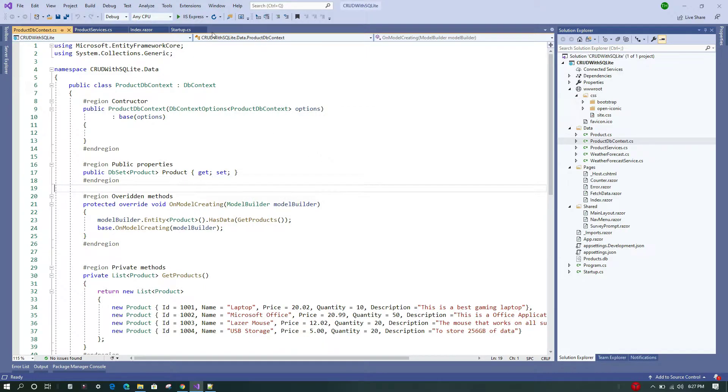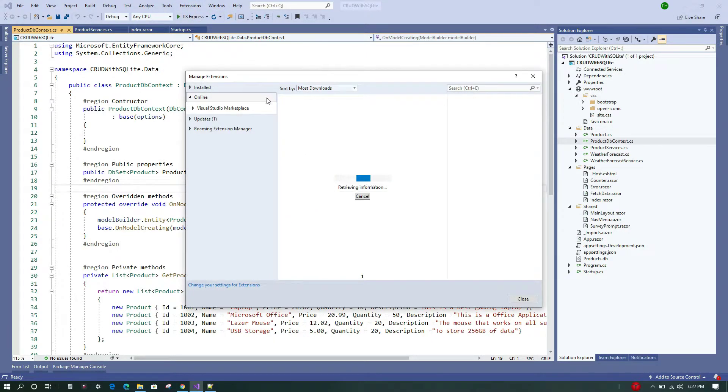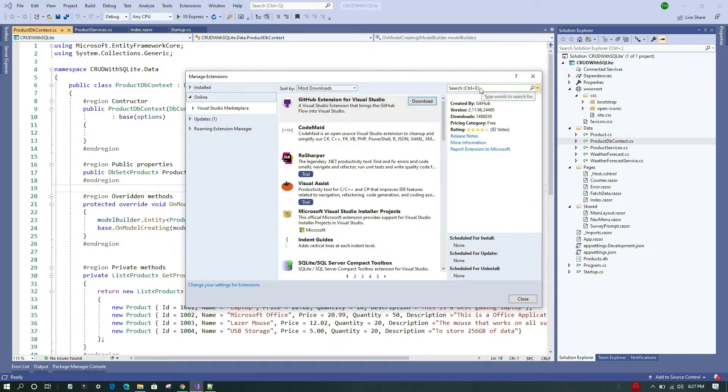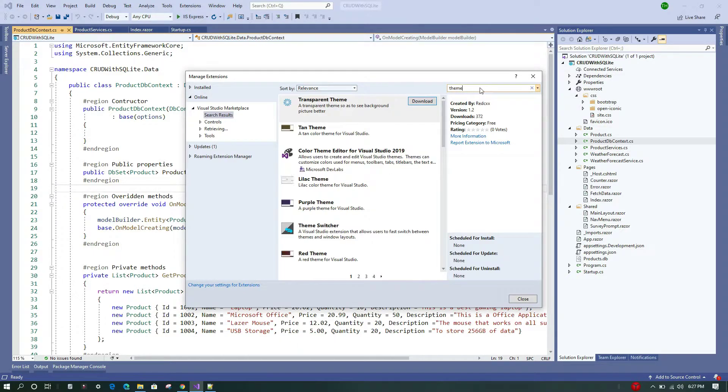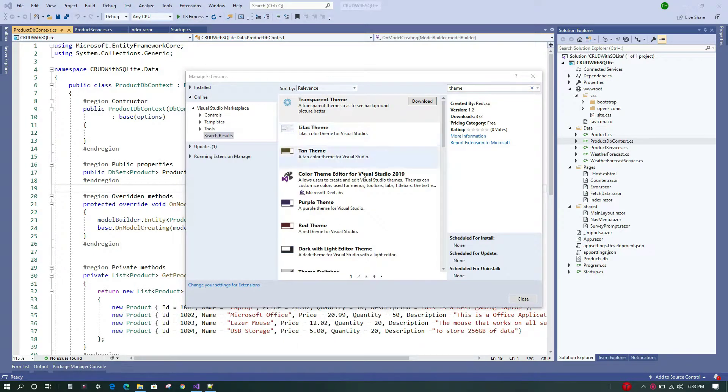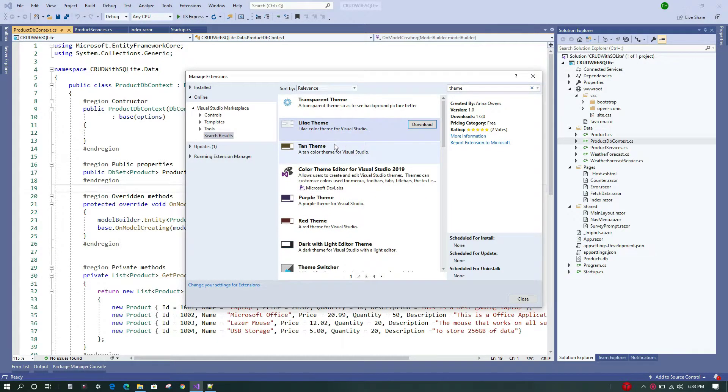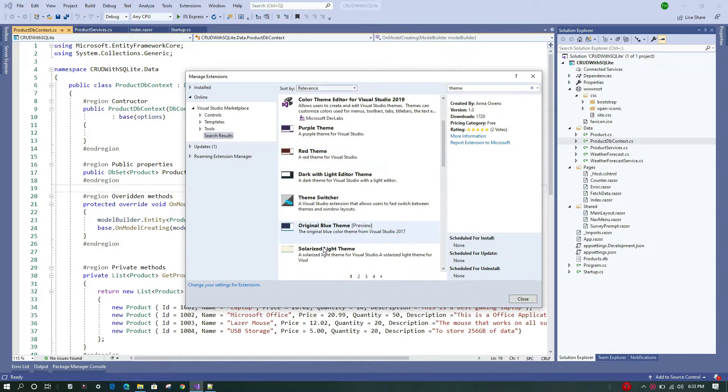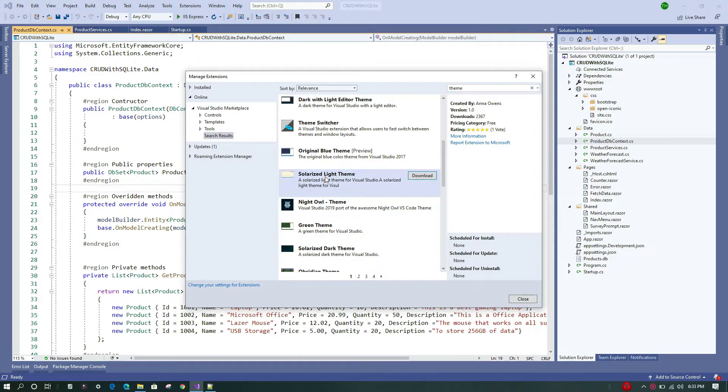What it is going to do is take you to the Visual Studio Marketplace. Here in the search text box, you can type 'theme' and click Enter. Now all the available themes will be displayed here, as we can see. We have a few things like Lilac Tan theme, Purple theme, Red theme, and Original Blue theme. I'll just select one—this...